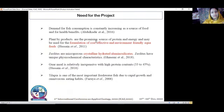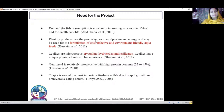The need for this project: the demand for fish consumption is constantly increasing as a source of food and for health benefits. Fish meat contains omega-3 fatty acids and many vitamins and minerals. The cost of fish meal, which is a good source of amino acids and fatty acids, is increasing day by day, increasing the cost of aquaculture. So we need to switch from fish meal to other cost-effective and environment-friendly alternatives like plant meals, which are a promising source of protein and energy.